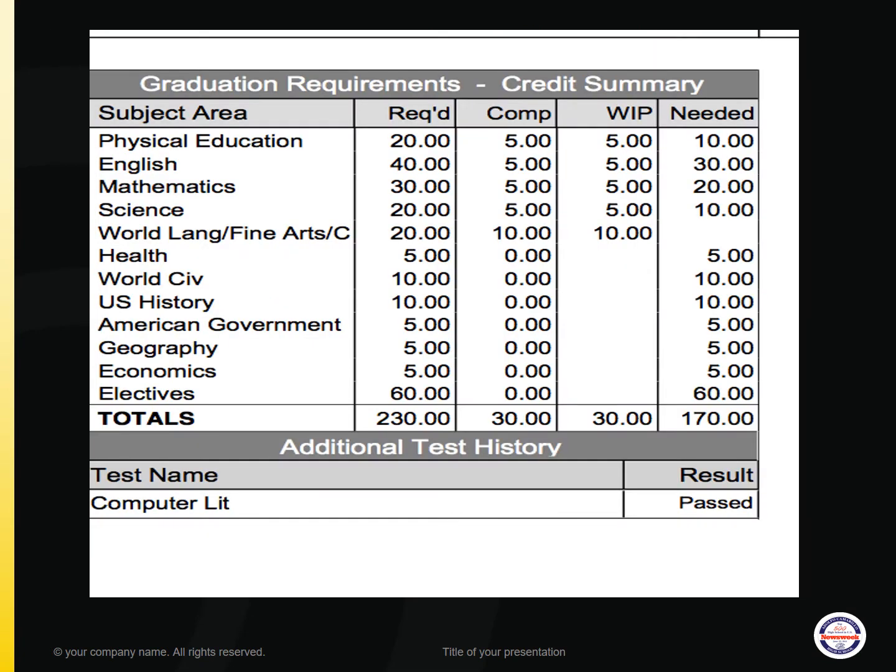In the credit summary box you will see the breakdown for graduation requirements by subject area: the required column, the number of credits needed in that specific subject area, what you have already completed, your work in progress (WIP), and the last column showing the credits still needed towards graduation.